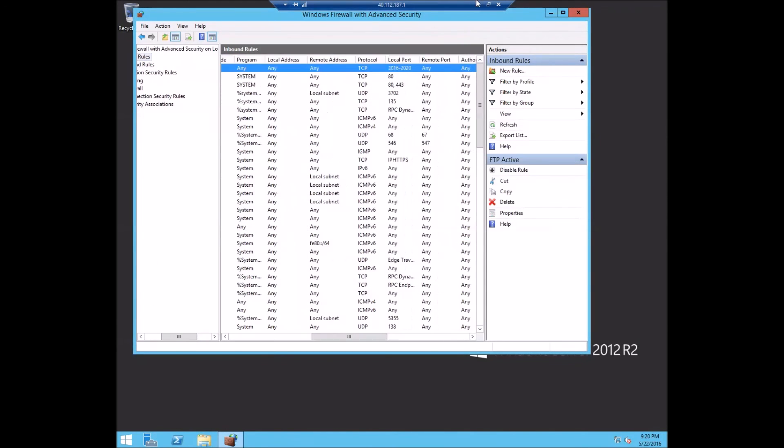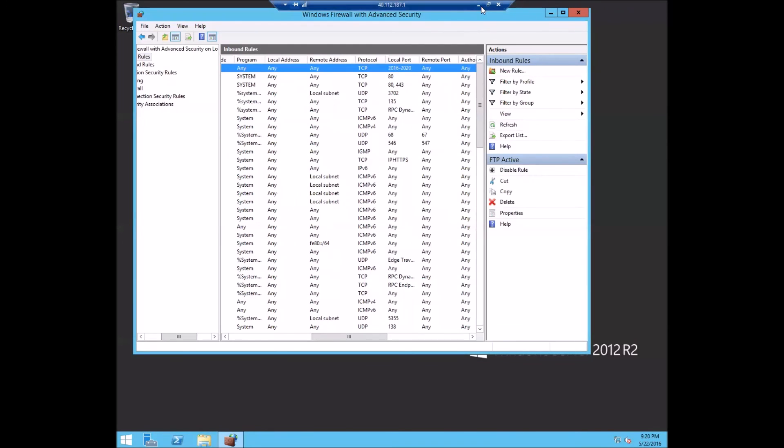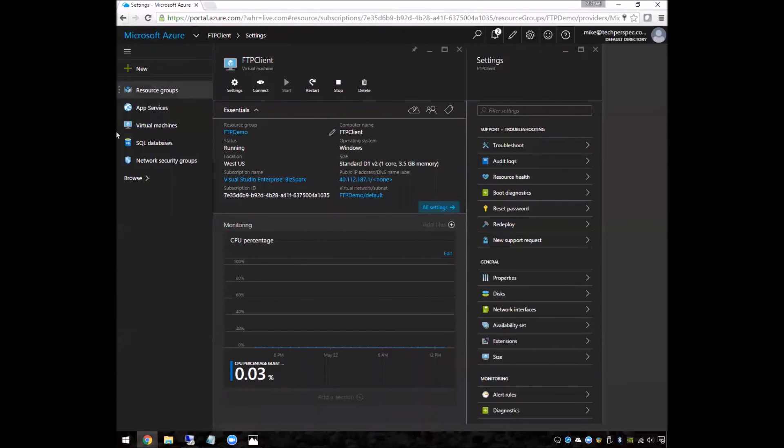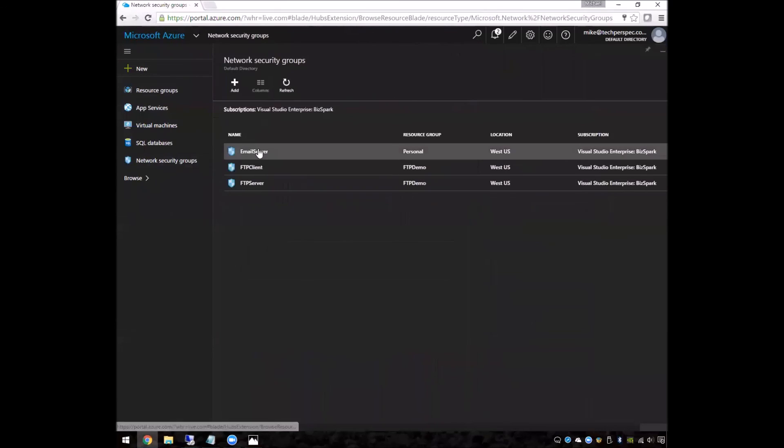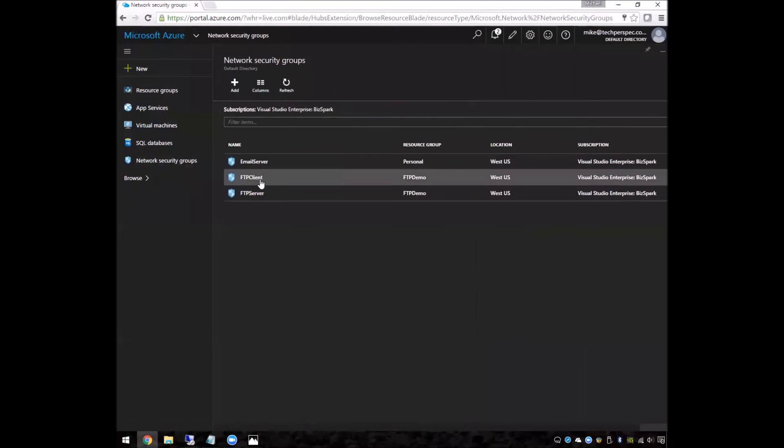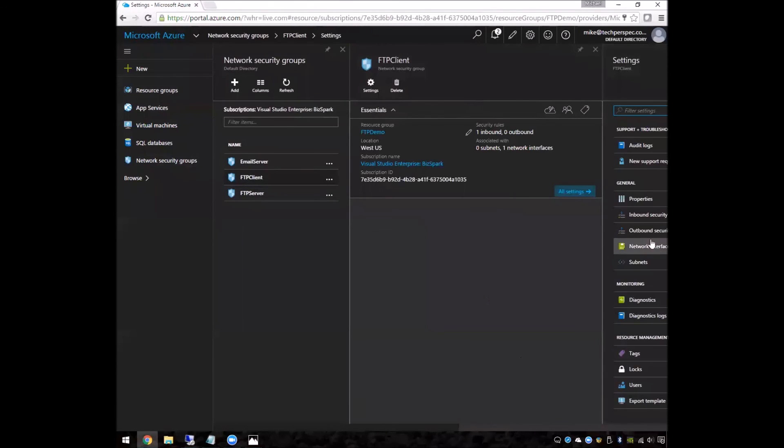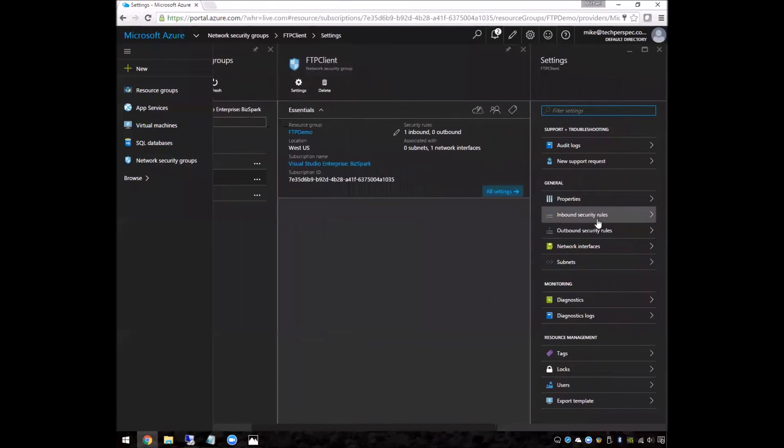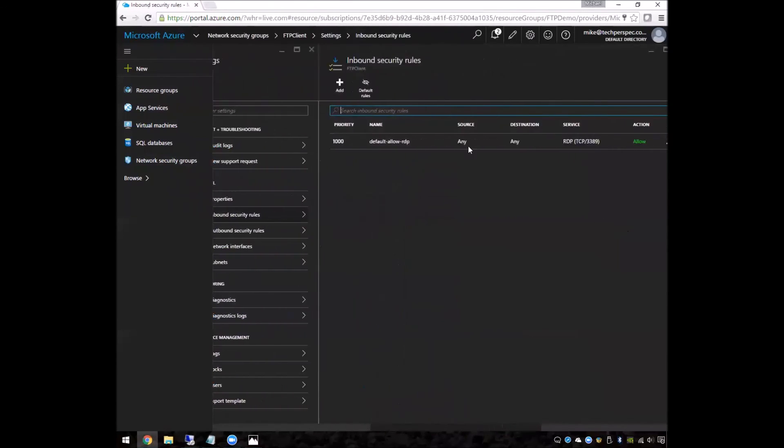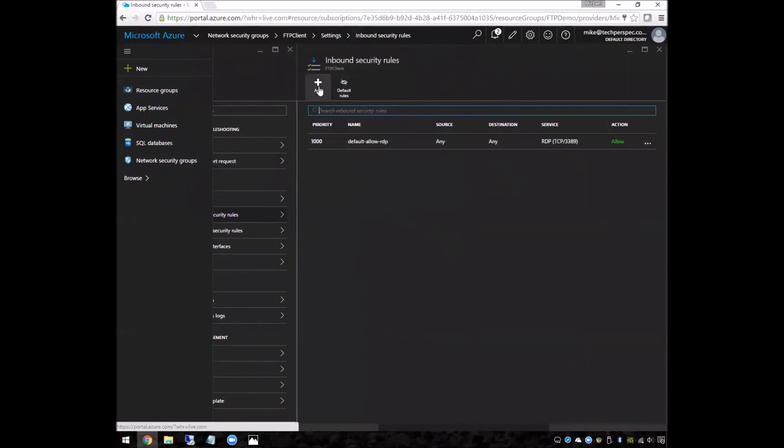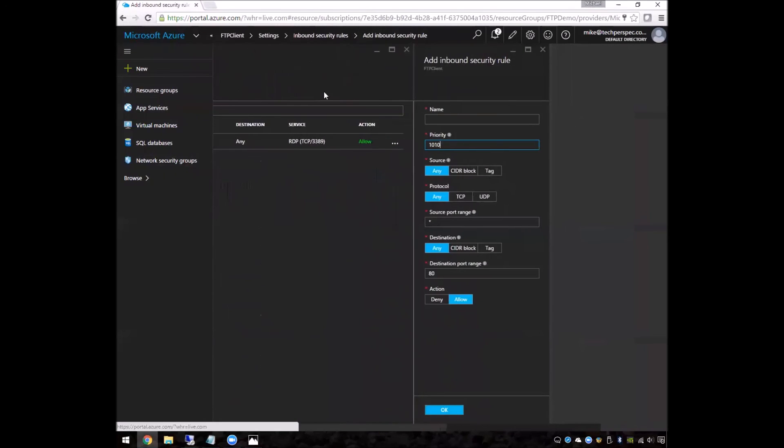So there they are. So now we'll go up to Azure and open up the exact same ports. So we go to network security, choose our machine, and go to the inbound security rules for that. So add rules, FTP active.